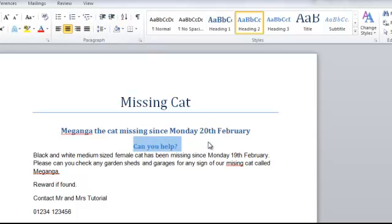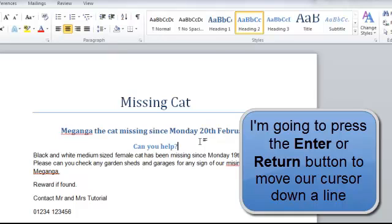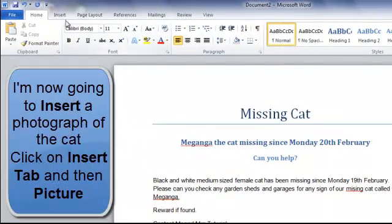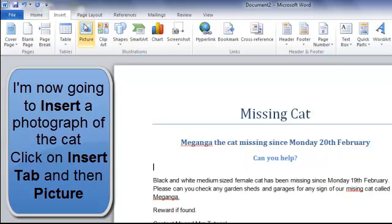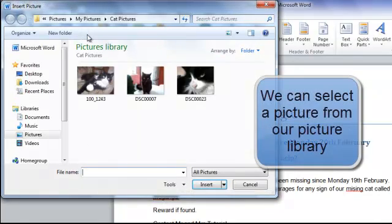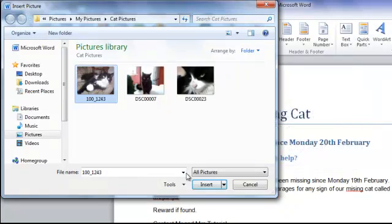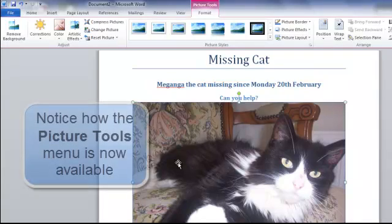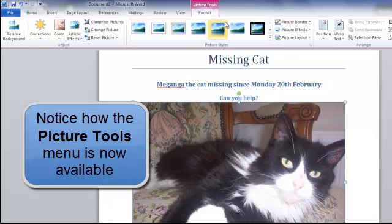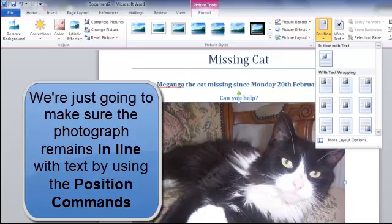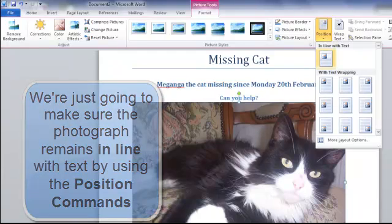Now if we click back on our document after 'can you help' and press the Enter button to give another line, I'm going to insert a photograph. Up to the Insert tab, then click on Picture. A dialog box appears and I have some cat pictures in my library — select the picture you want and click Insert. The picture is now inserted onto our document and the Picture Tools menu comes up. I'm going to make sure it stays in line with the text, so up to Position and I'll position the photograph in line with text.